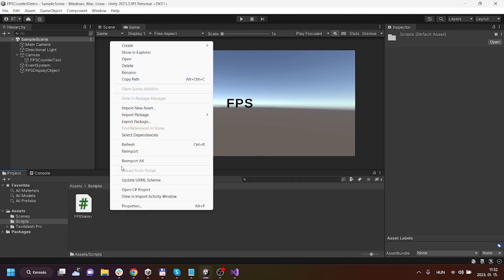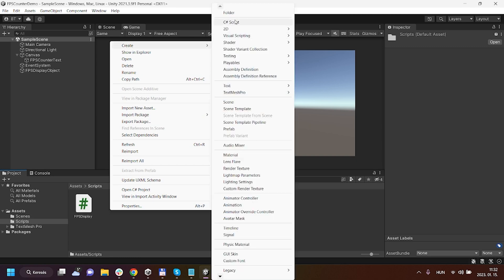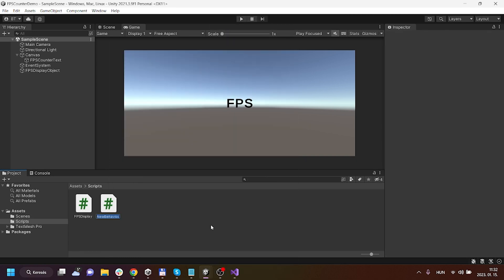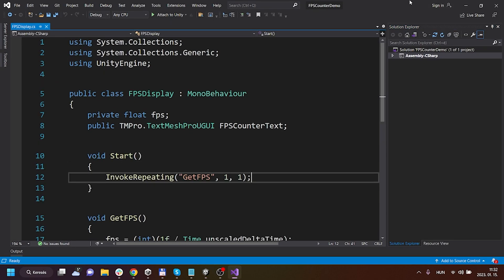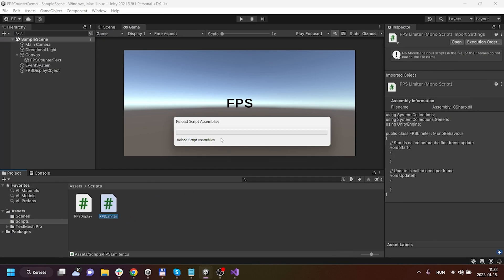Now you have to create a new script for that and it will be called FPS limiter. I'm going to just open it up real quick.